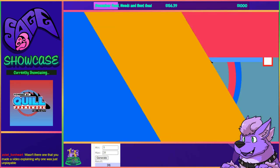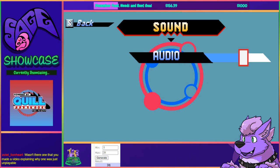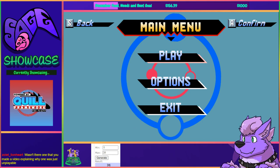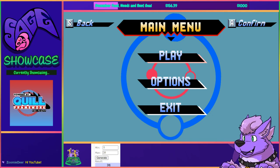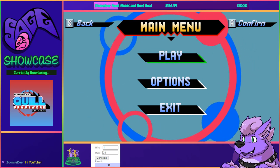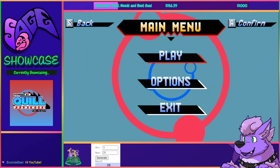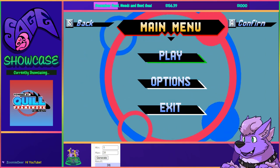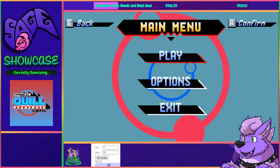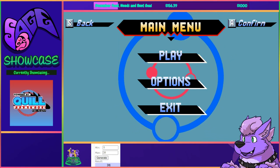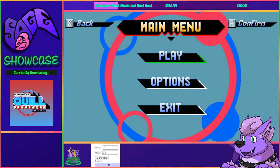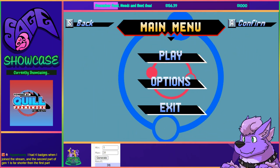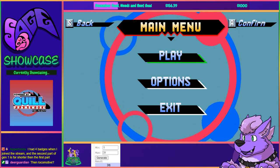Hello everyone and welcome back to the SAGE 2023 showcase. This time we're checking out the Quill Framework. This is actually not technically a game — it's from the engines category on the SAGE website. Every single SAGE showcase has an engines category, which showcases engines people have made to allow others to make their own Sonic games more easily — preset engines to help consolidate polish and momentum, especially when it comes to movement.